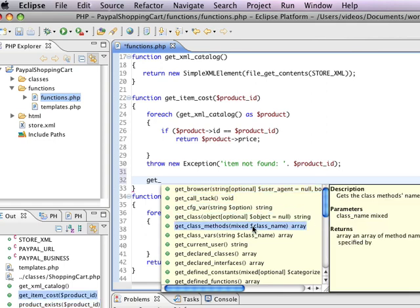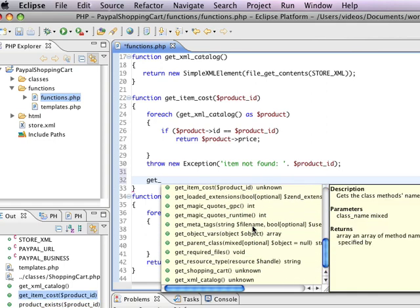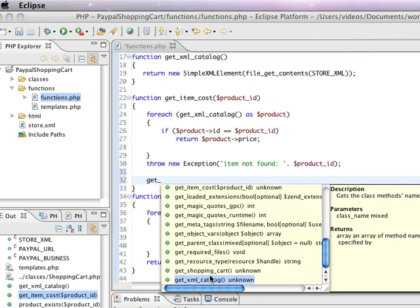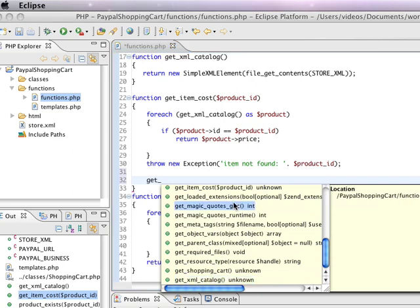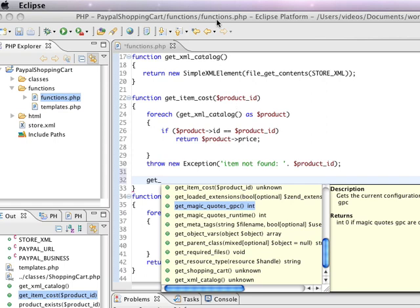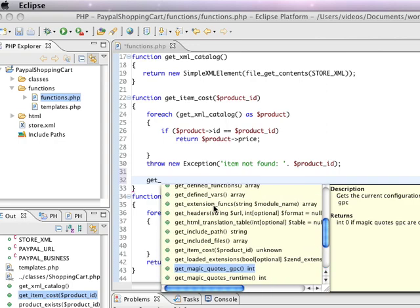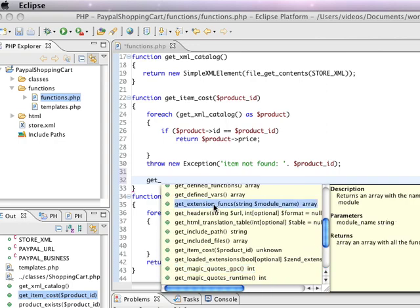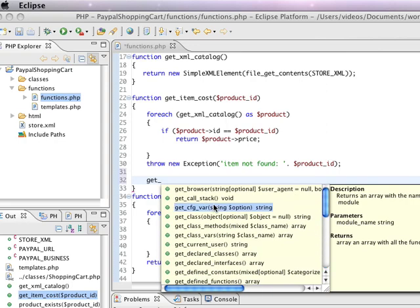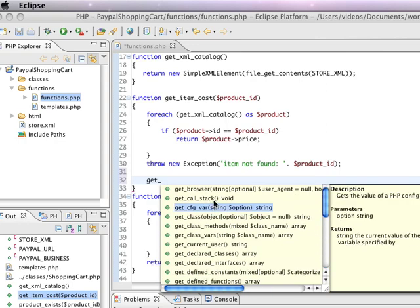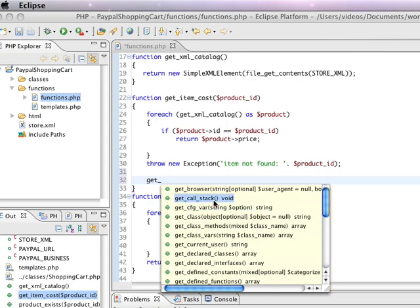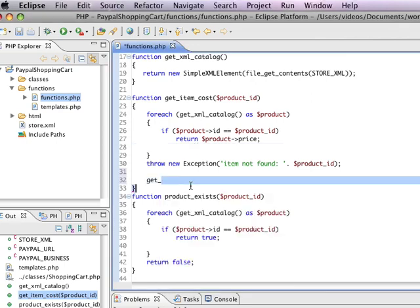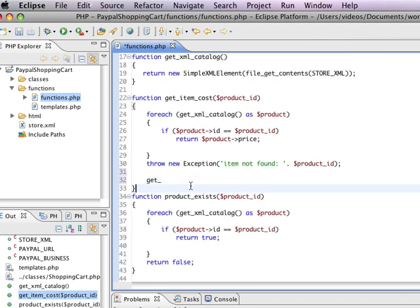I'm actually going to get a whole bunch of different functions. Some of them are functions I've written, like get XML catalog, and some of them are functions that are provided by PHP. So, that's, for example, get magic quotes GPC. Hopefully, you're not using magic quotes, but there it is. Or get call stack, or get browser. These are PHP functions. And the same thing applies to objects.